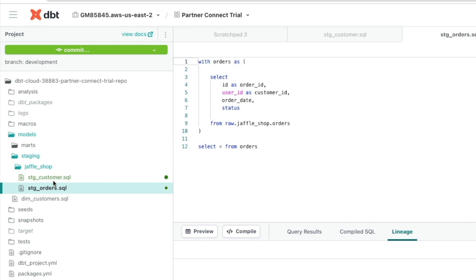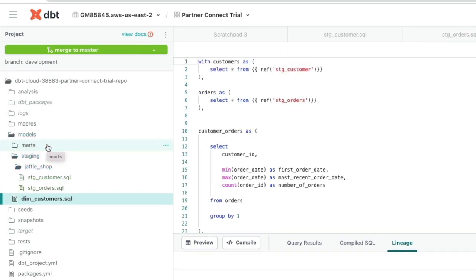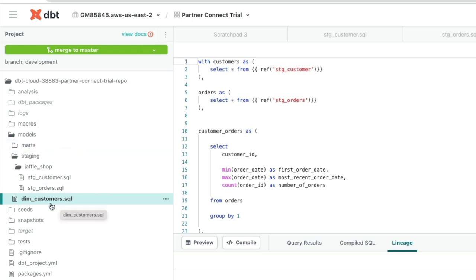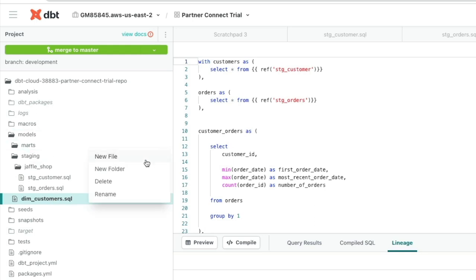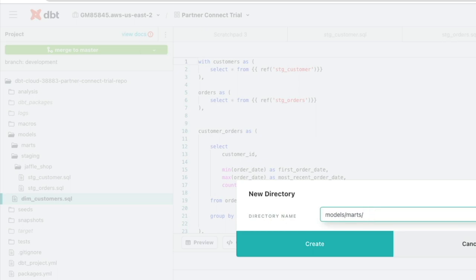We've moved our Staging models into our Staging Jaffle Shop folder, but what about our dim_customers model? So what's quite common to see in Enterprise class implementation of DBT is within the Marts folder, you'll probably have domain areas within the business or subject areas, such as finance, marketing, sales, etc. In this case, we've got a common dimension, dim_customers, that will be used across our business. So in this case, within the Marts folder, we're going to create a new folder, and we're going to just call it Core.